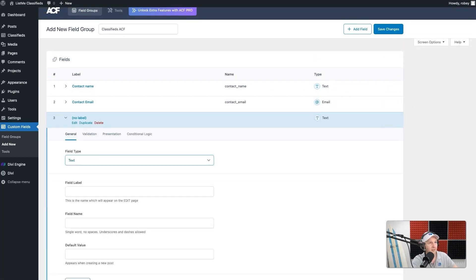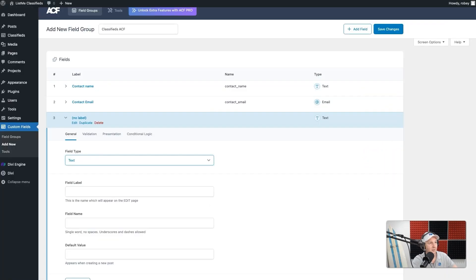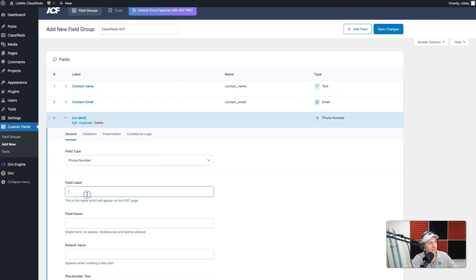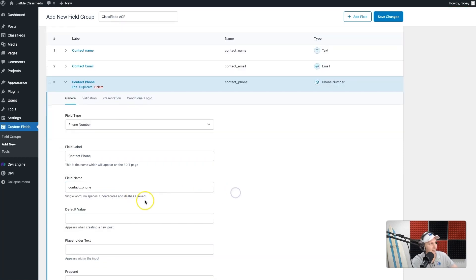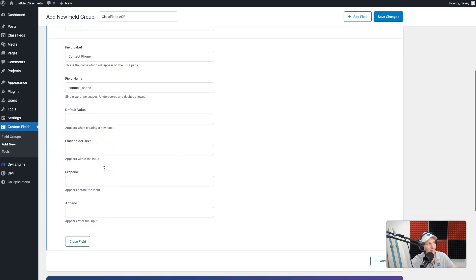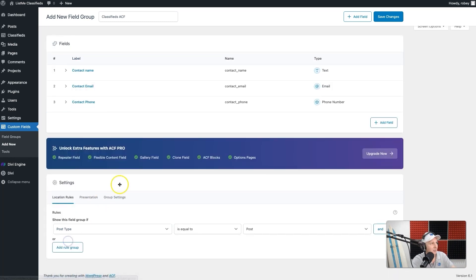Add another field — next up is our contact phone number. Select the phone number type from the dropdown, the field label will be 'Contact Phone,' and it generates that field name for us. You have a few more options like default value and placeholder text, but we're not going to deal with those since when we display our data we'll use the Divi machine feature. So I'll close that out.